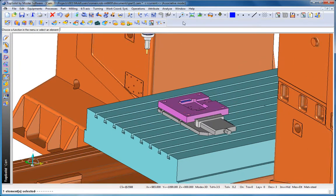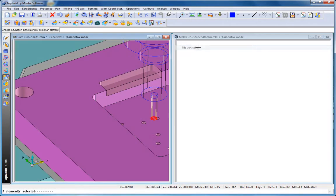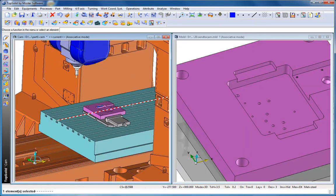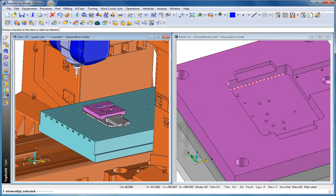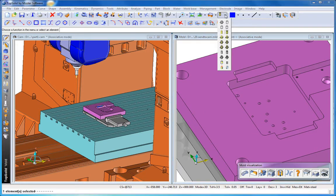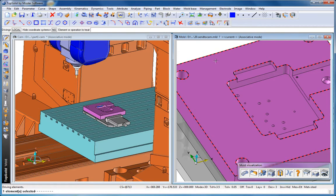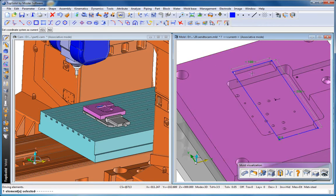Perfect! Now let's see what happens if we make a design change. So here we'll tile our windows again. We'll go to our mold file, and we'll ask the software to show us the driving elements of that open pocket.